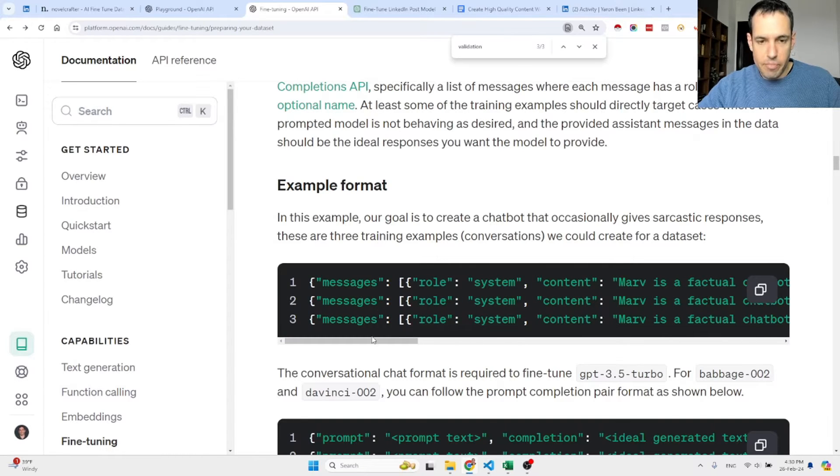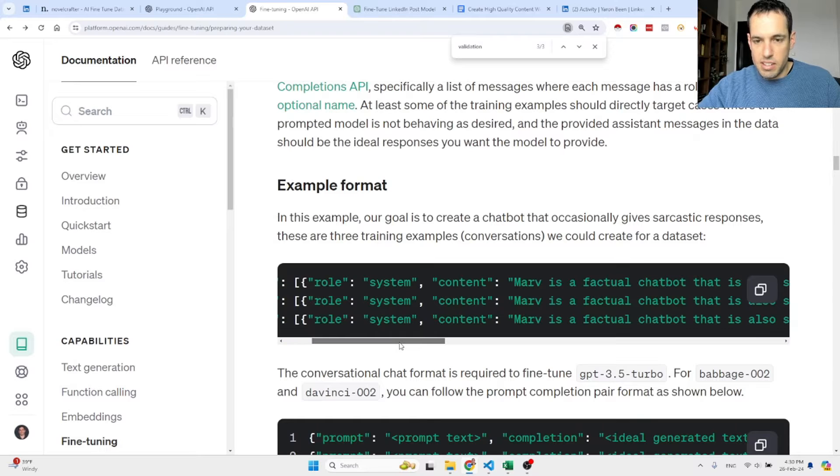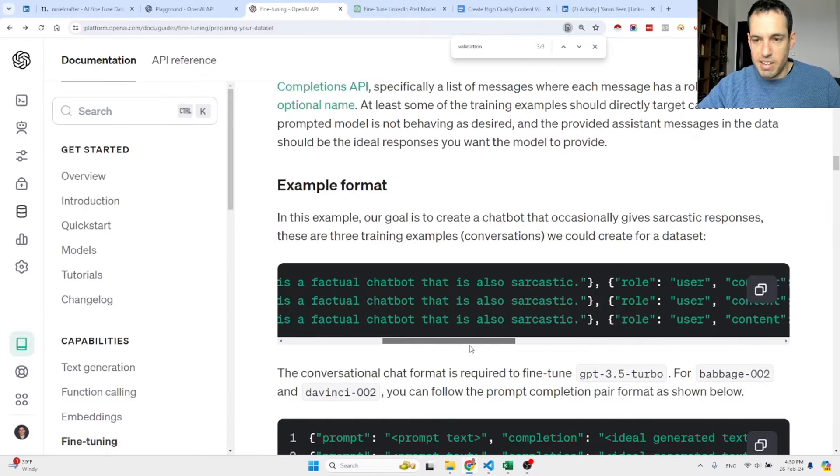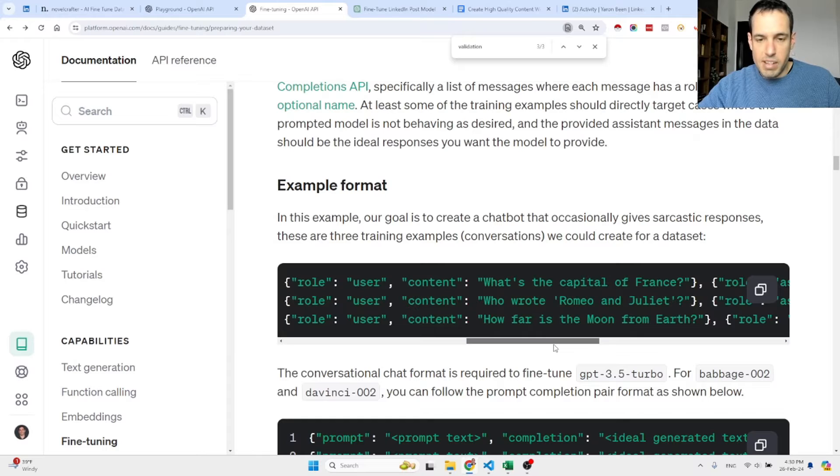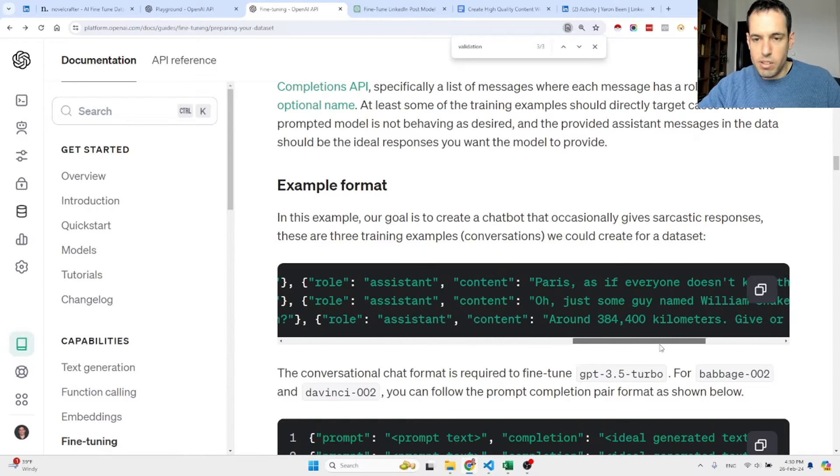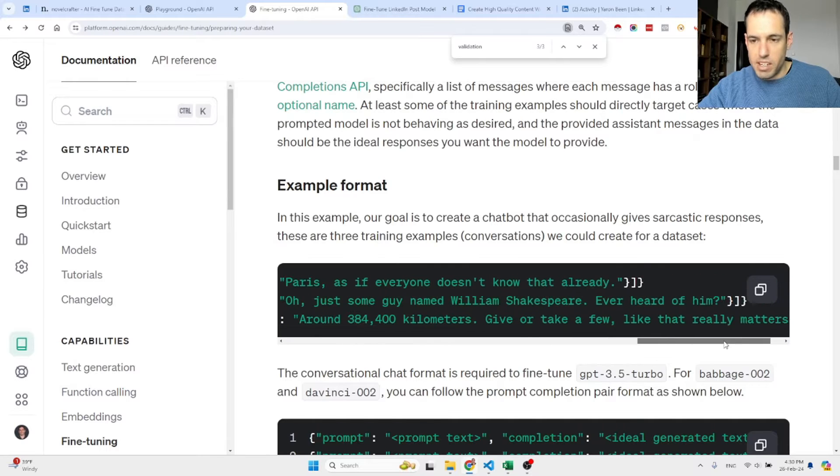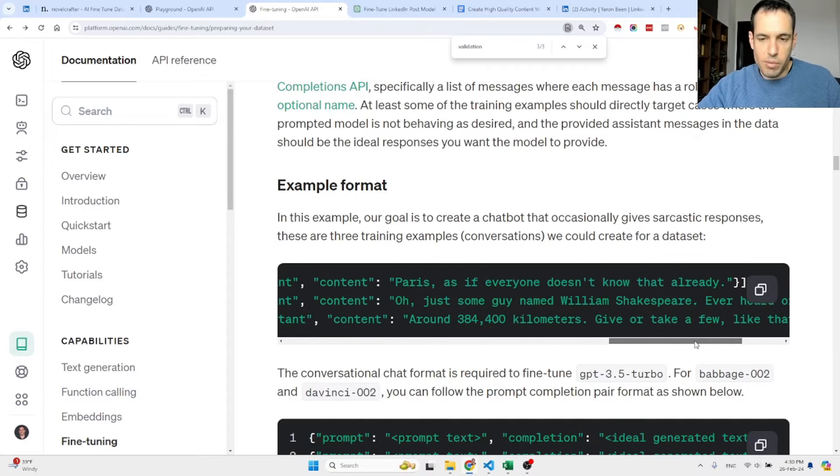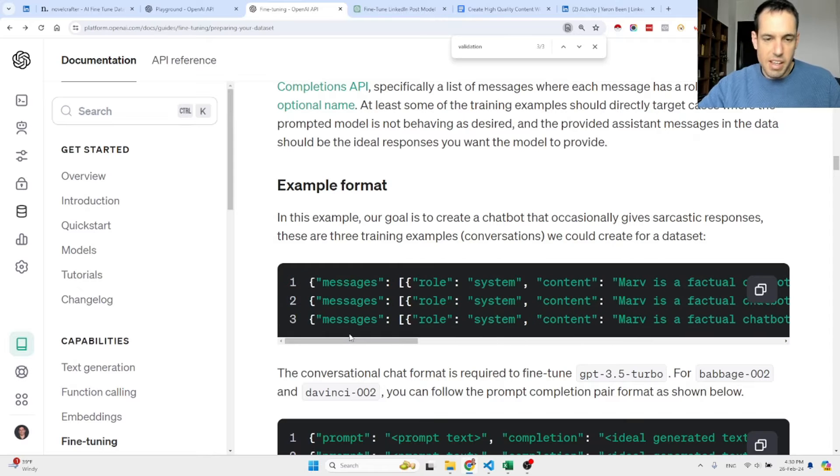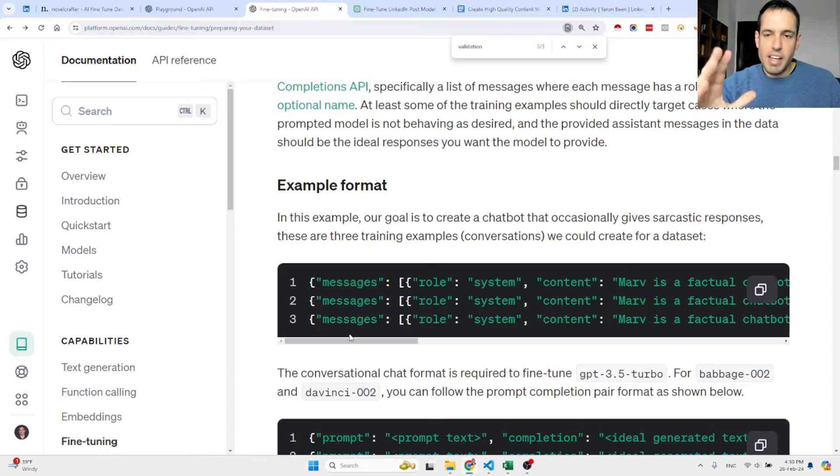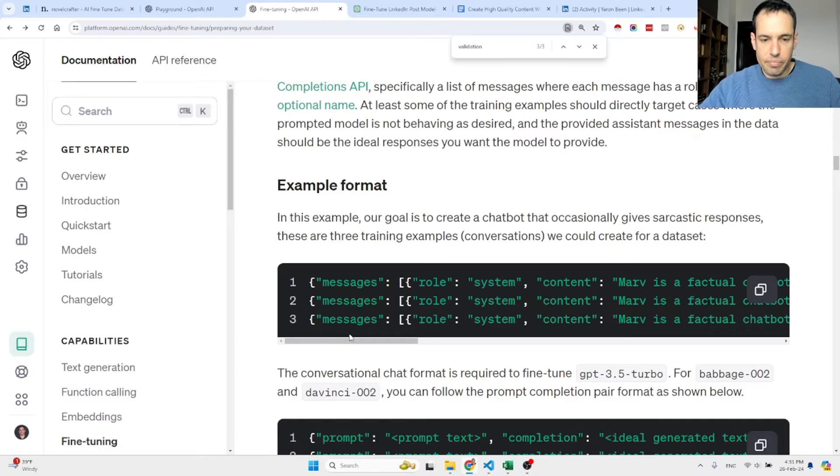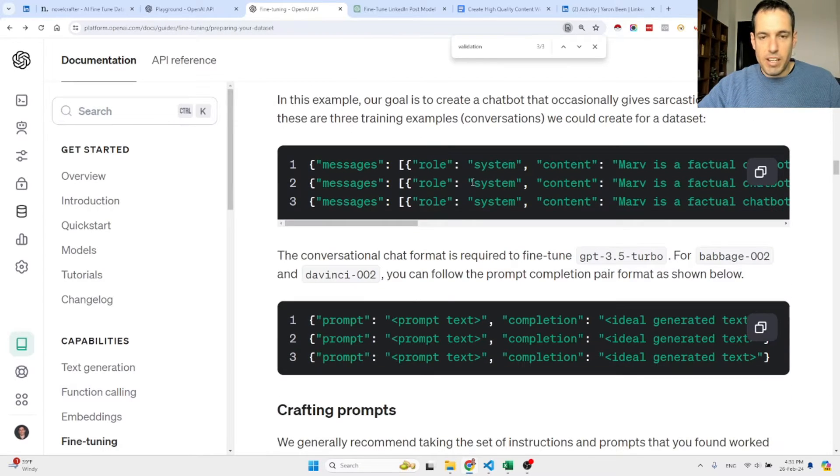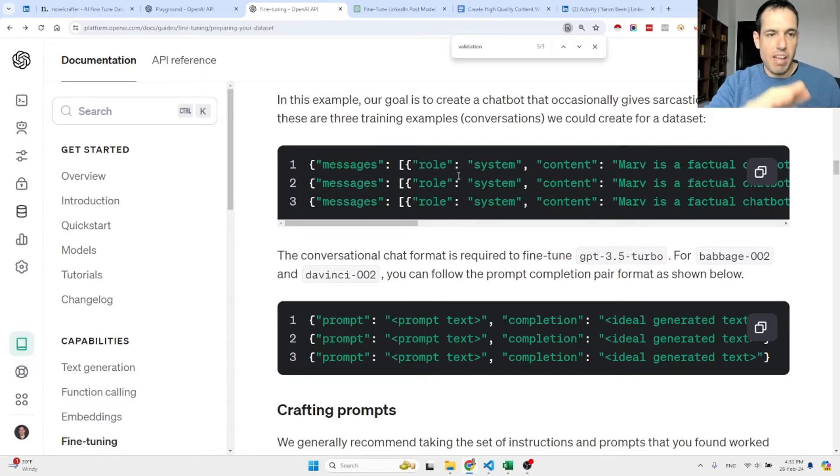We have another prompt, another example. This is the training data. Again, the system message is 'Marv is a factual chatbot that is also sarcastic,' the next message from the user is 'who wrote Romeo and Juliet,' and the response was 'oh just some guy named William Shakespeare, ever heard of him.' As you can see it is sarcastic. Basically you need to provide many examples. At least you can provide 10, but OpenAI suggests at least 50 to 100.